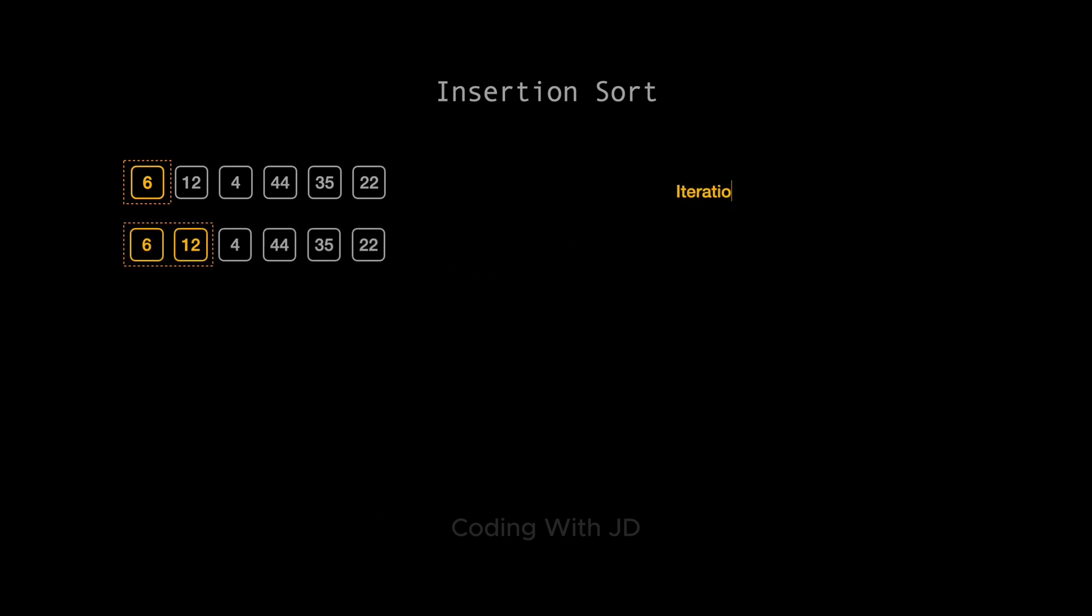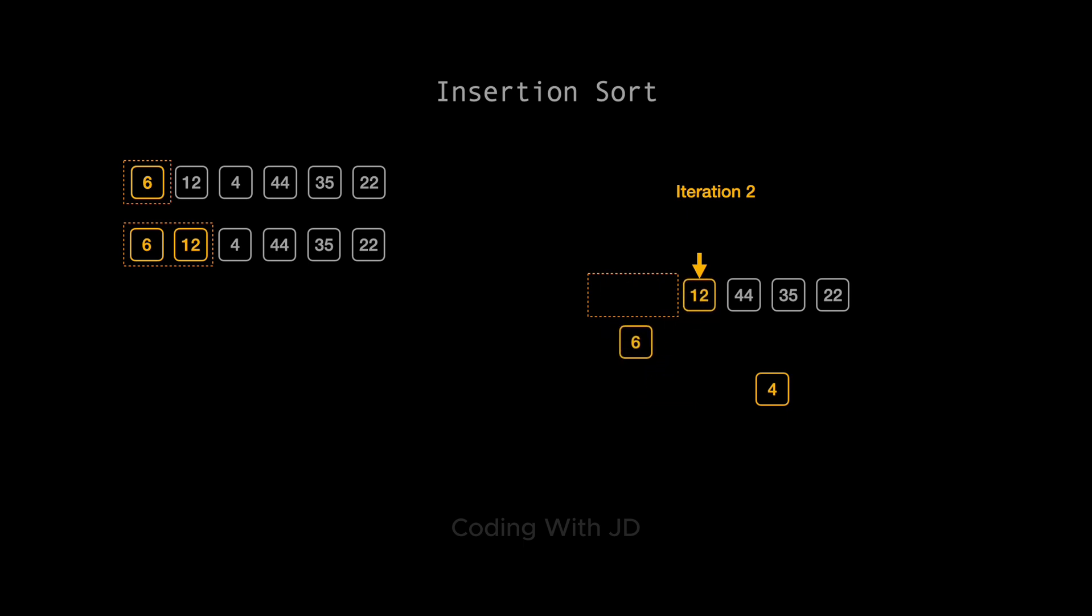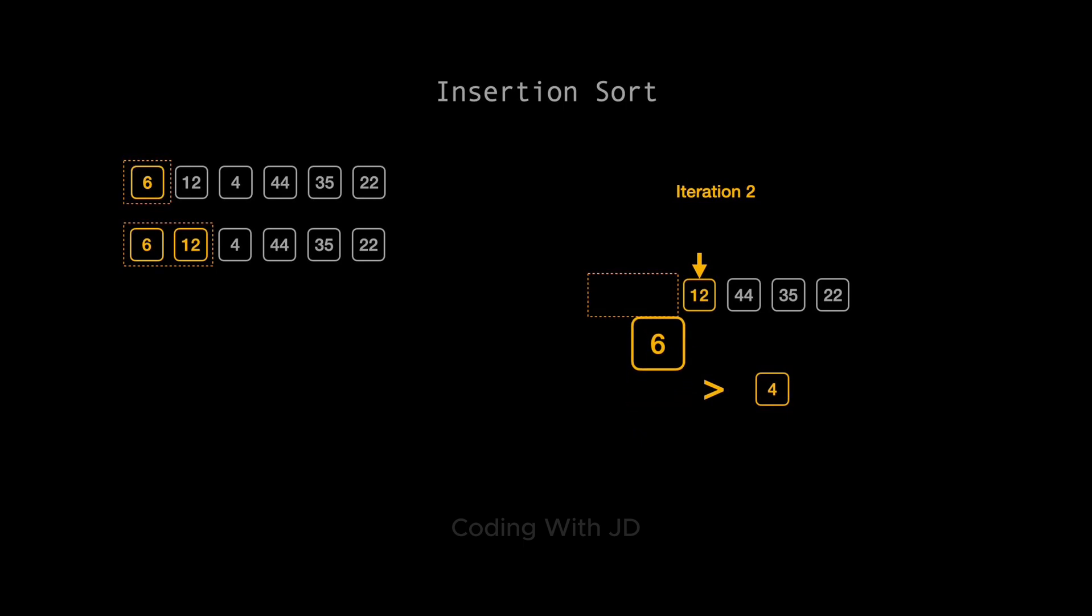Iteration 2 brings us to the number 4. We compare 4 to the elements on its left. First, we compare 4 with 12. Since 4 is less than 12, we move 12 one position to the right. Next, we compare 4 with 6. 4 is also less than 6, so we move 6 to the right as well. 4 is now the first element. Our array looks like this: 4, 6, 12, 44, 35, 22.